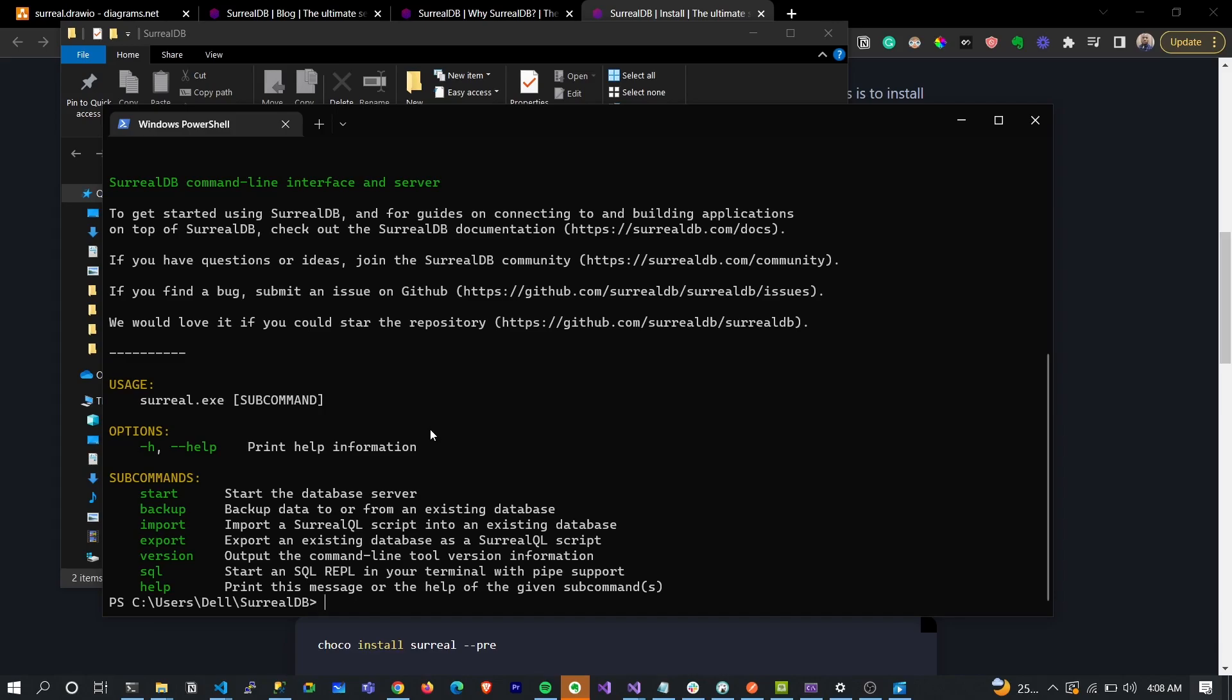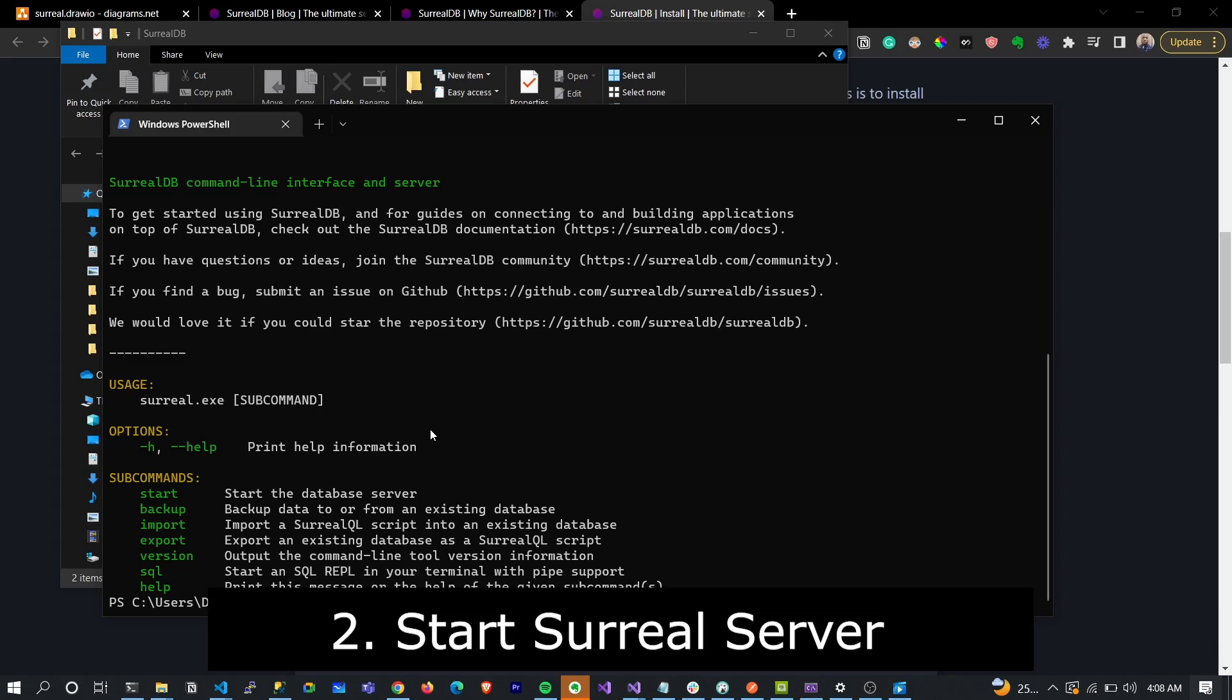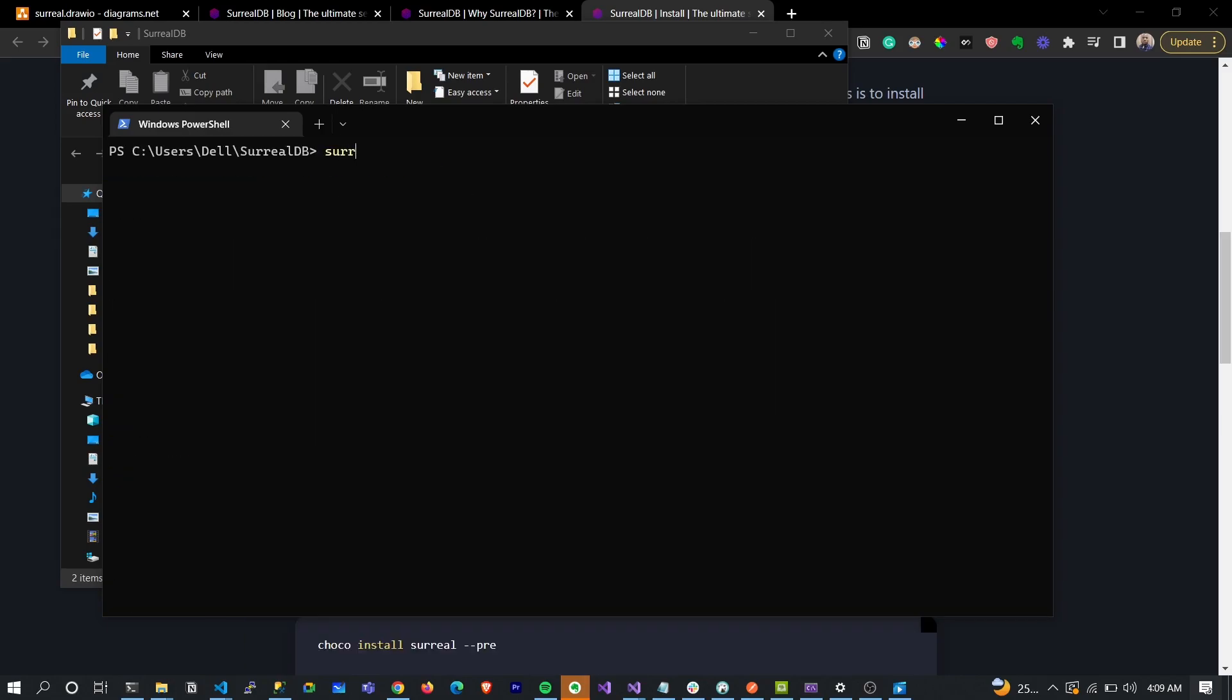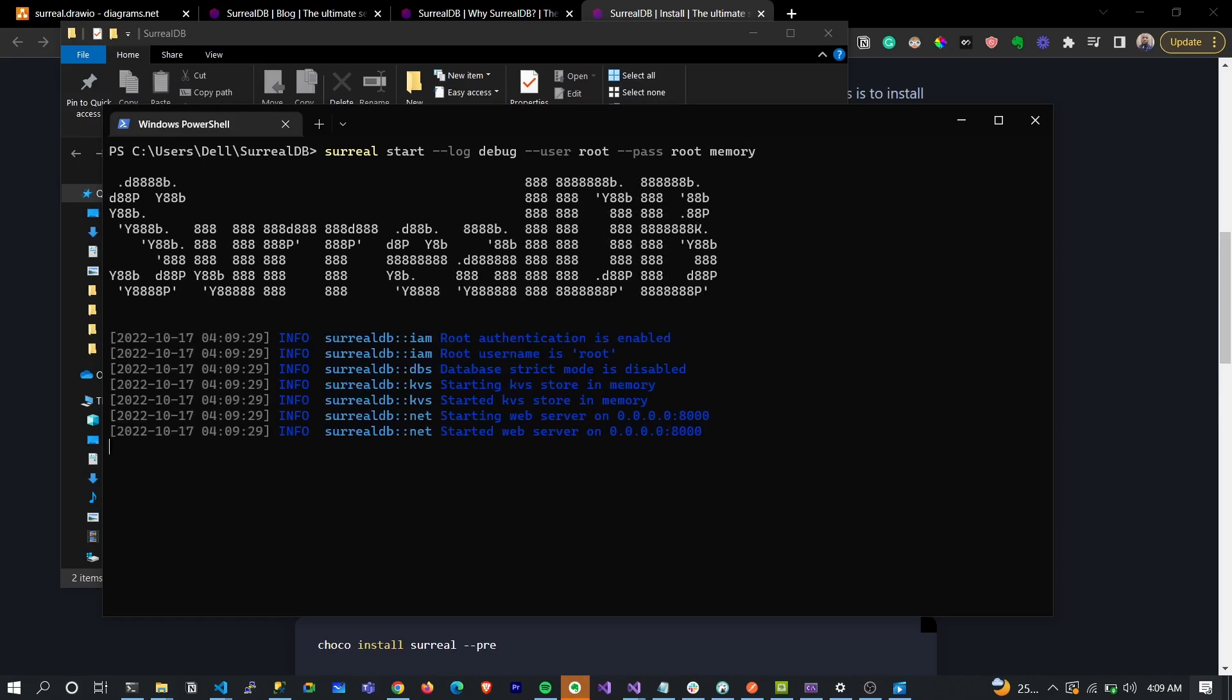The first thing you need to do to start SurrealDB is to run its command. It takes a username - by default your username is root and your password as well is root. We want our database to be in memory type. Let's run this and boom, the database has started.